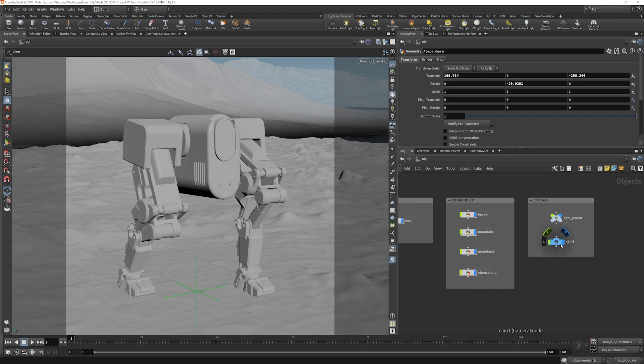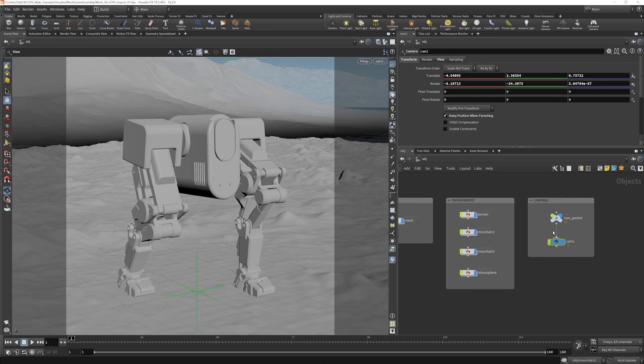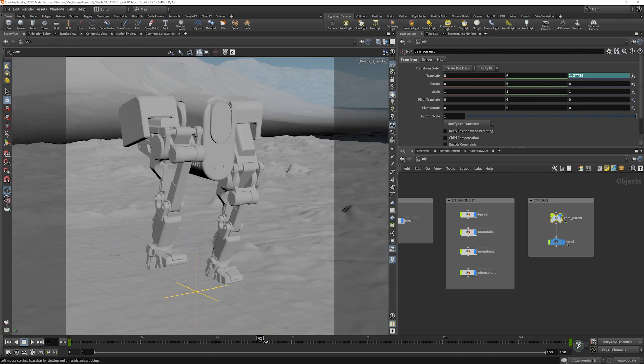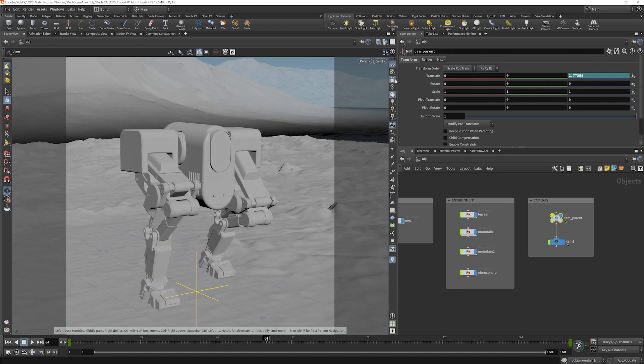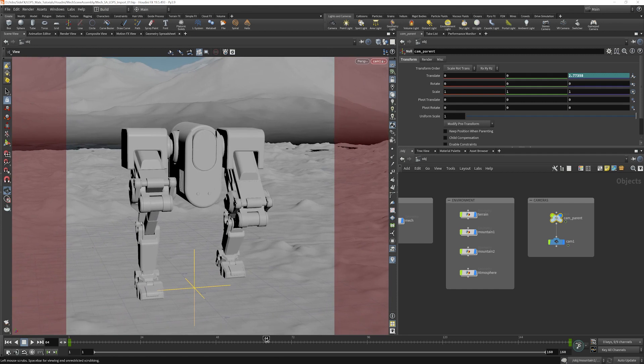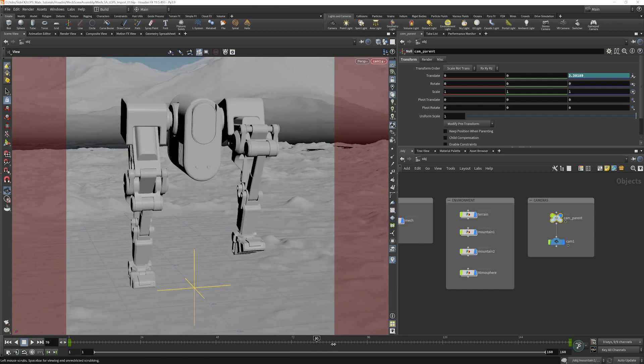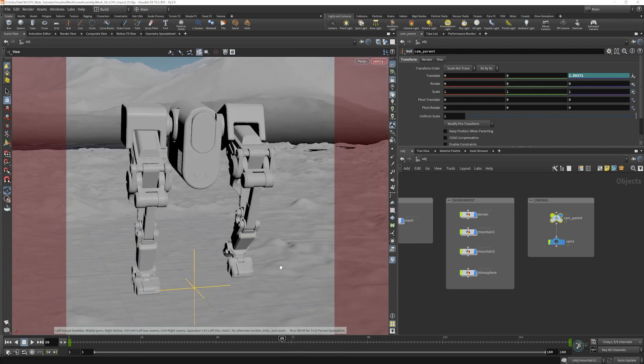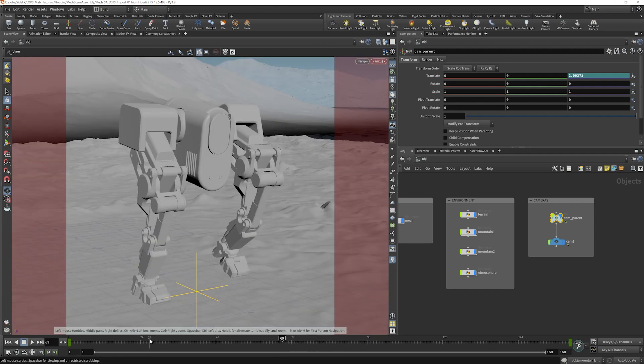And then we have the camera, which is parented to an animated null. So the camera has no keyframes on it, but the null is moving along with the mech. And this way, if we lock the camera, rotate it, choose a different angle, we'll still be traveling along with the mech as we should.